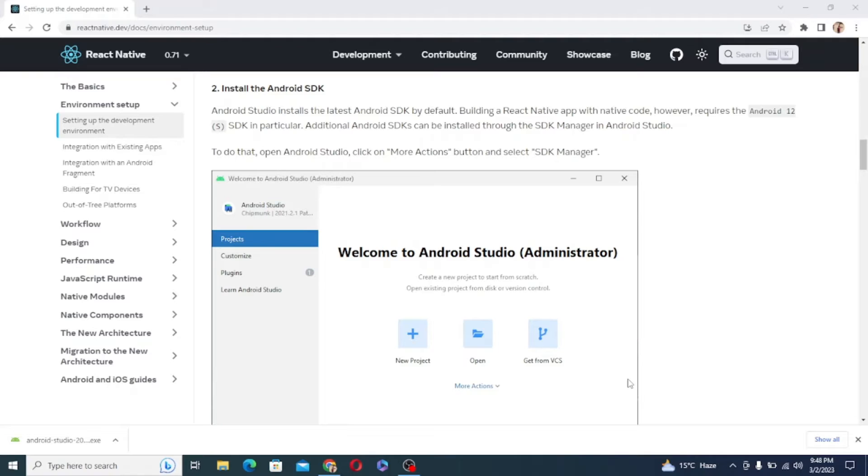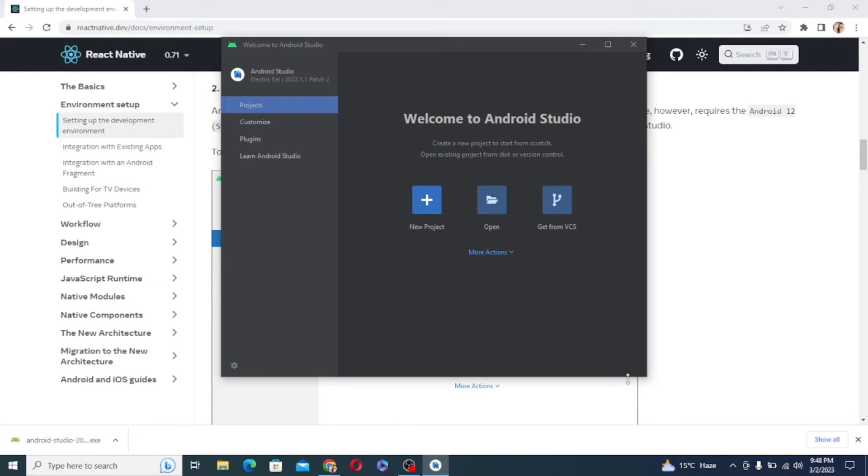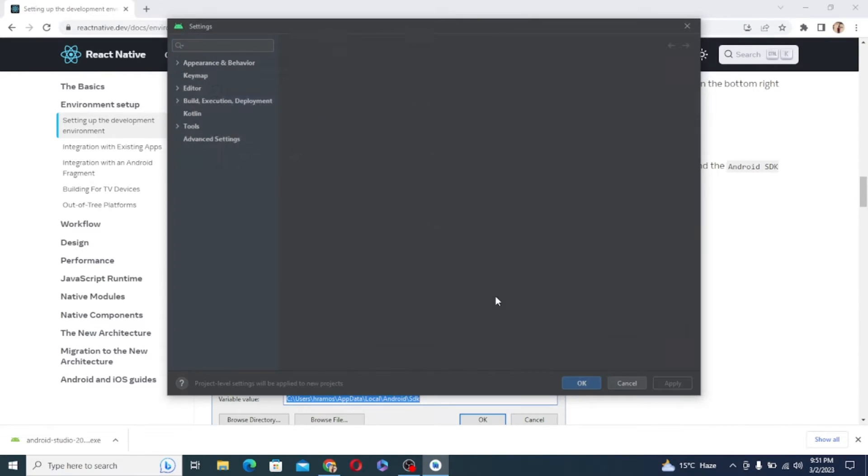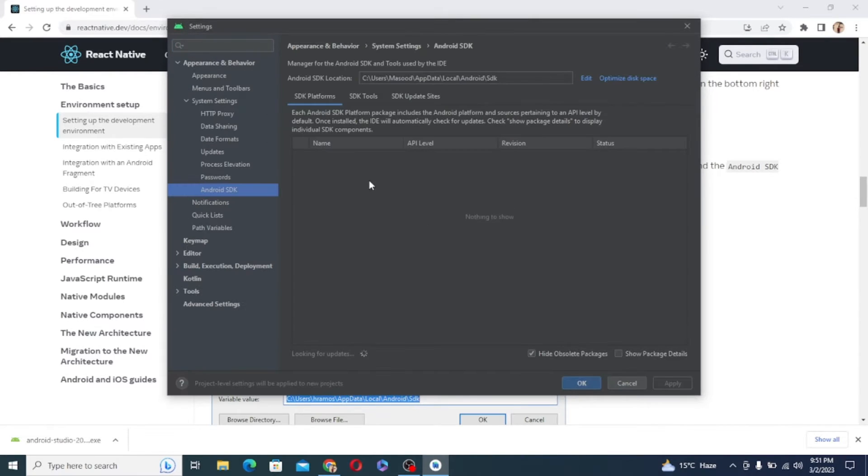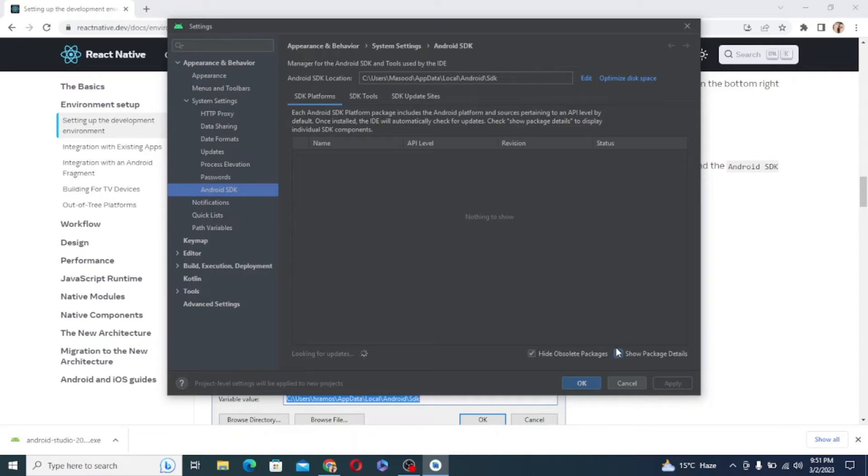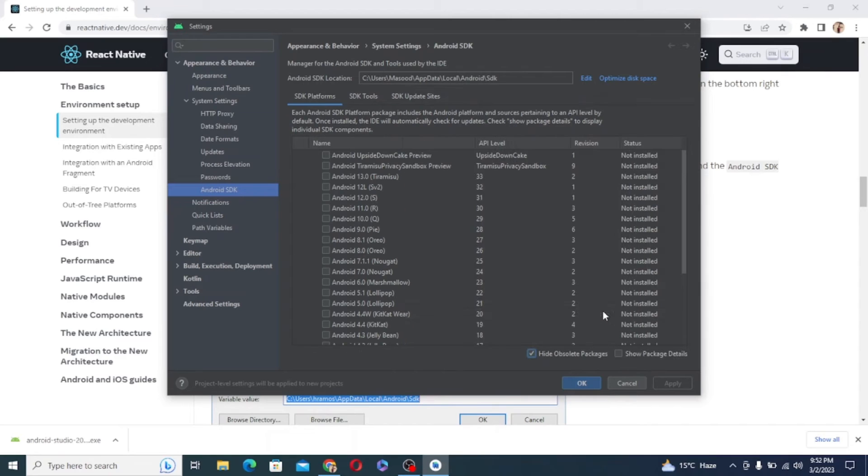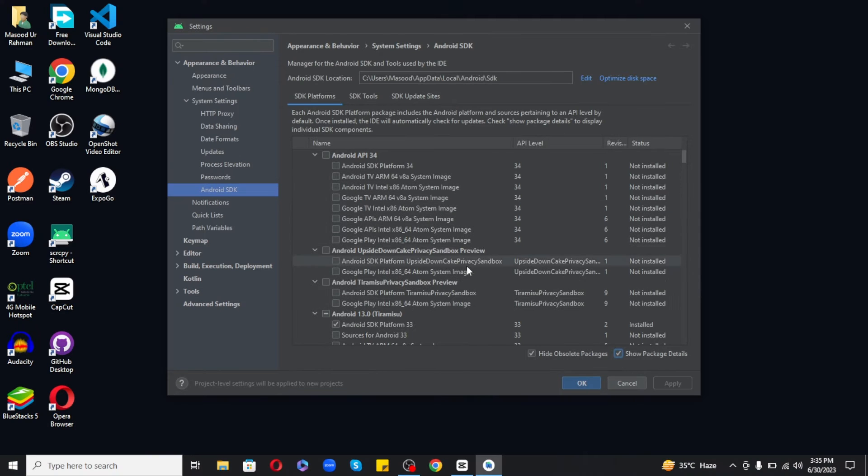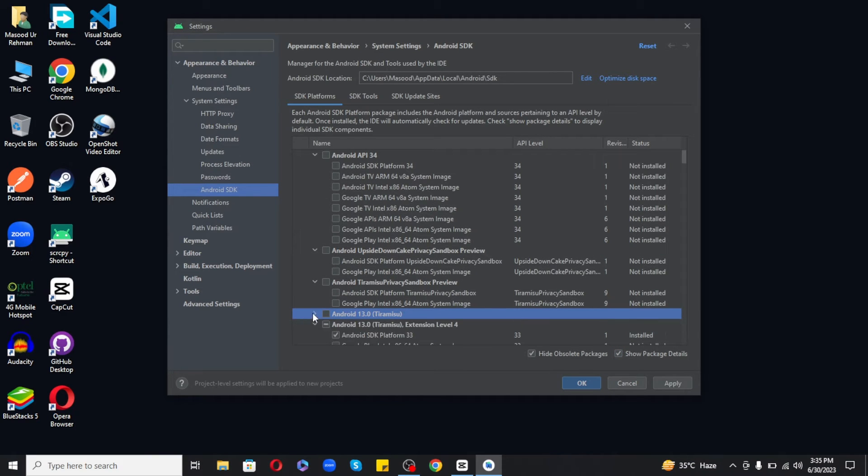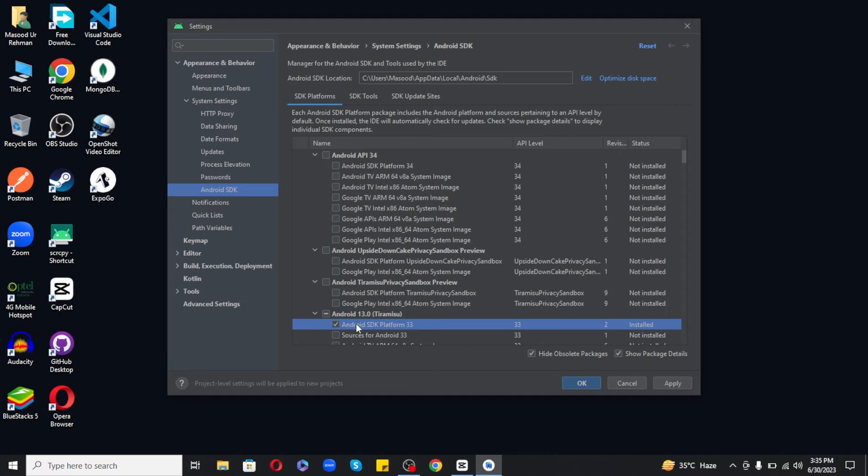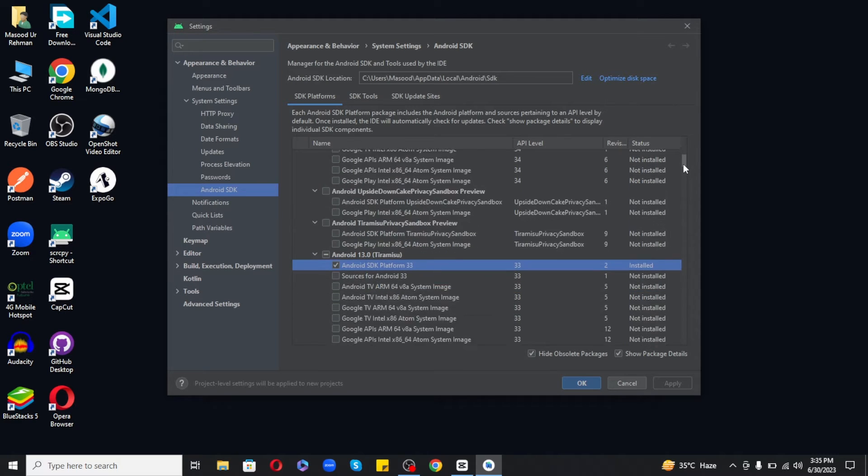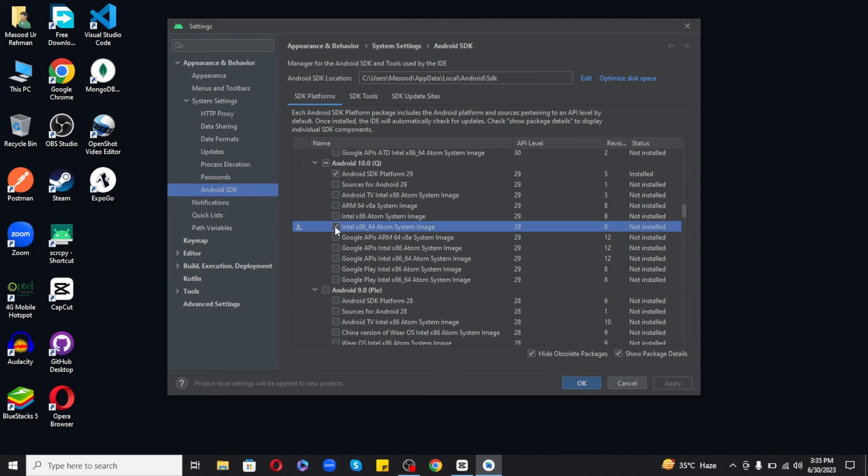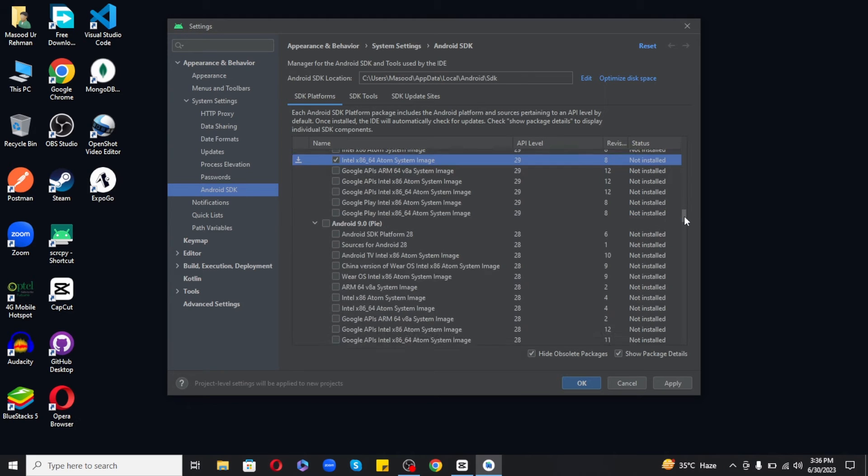Once it is installed, next we need few more things to set up. For that, just launch your Android Studio and click on More Actions and SDK Manager. Select the SDK Platforms tab, then click the checkbox next to Show Package Details in the bottom right corner. Look for and expand the Android 13, then make sure the following items are checked, which includes Android SDK Platform 33 and Intel x86 Atom64 system image.